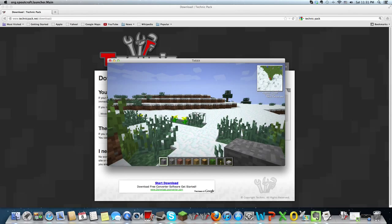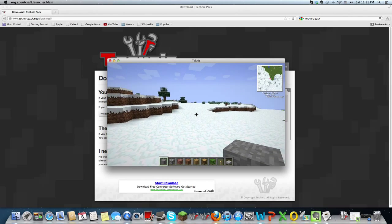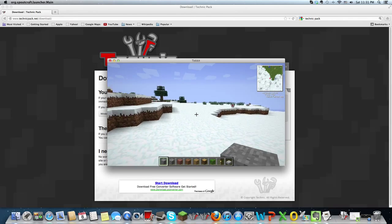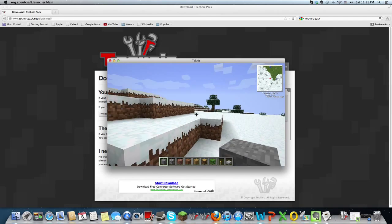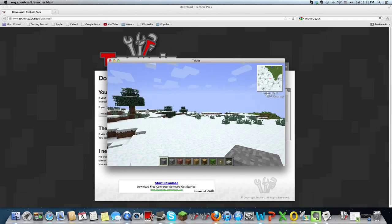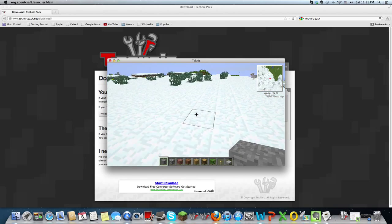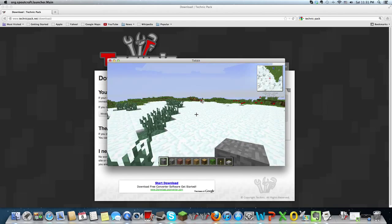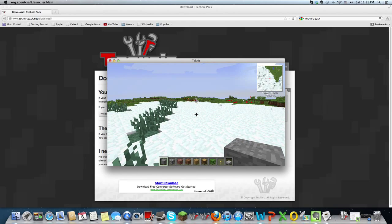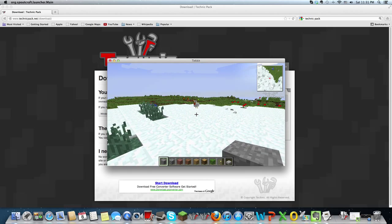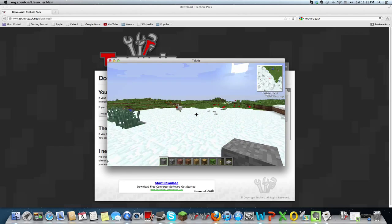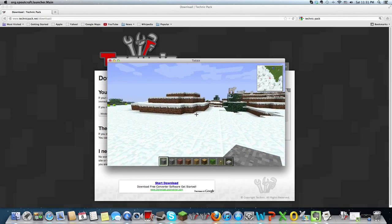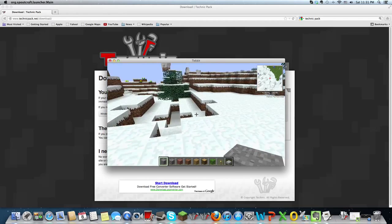Okay, so in Tekkit, you got a little handy minimap on the top right corner. And I'm just going to wait till the chunks generate until I show you the too many items.